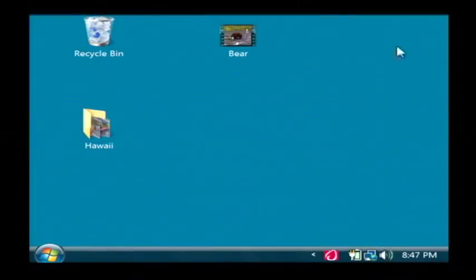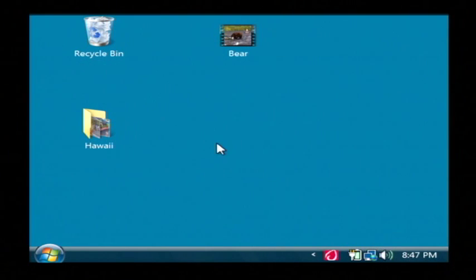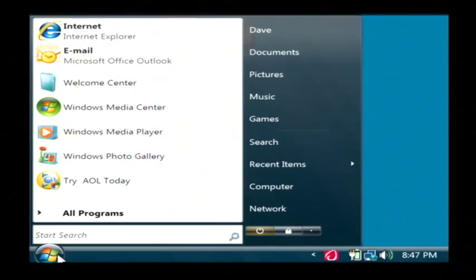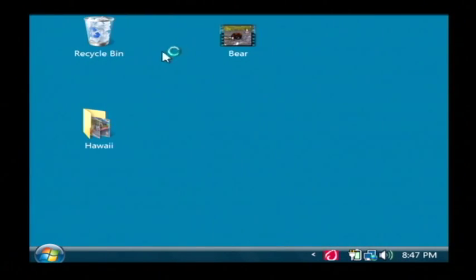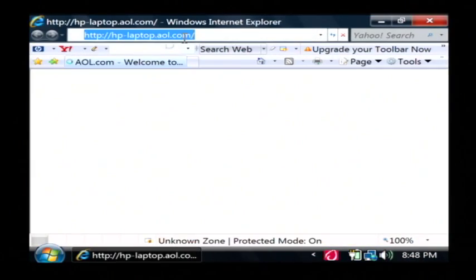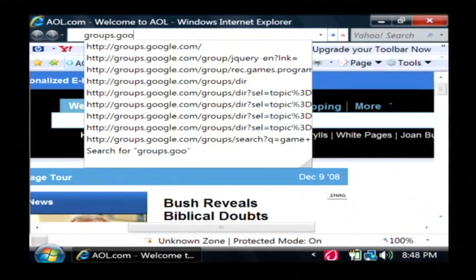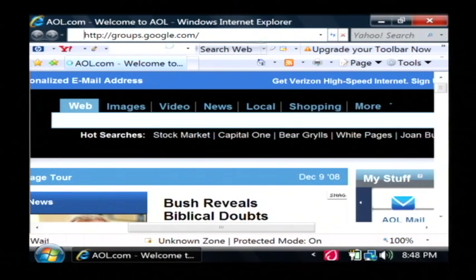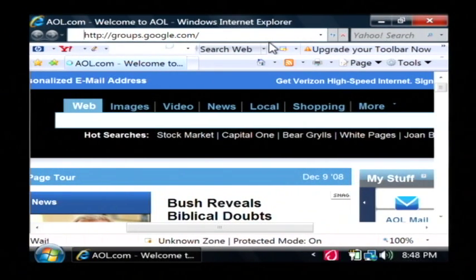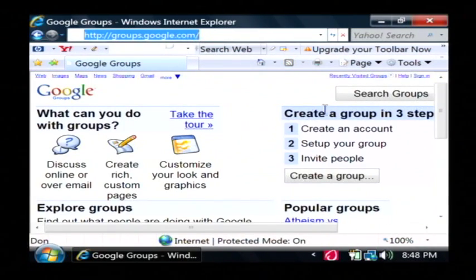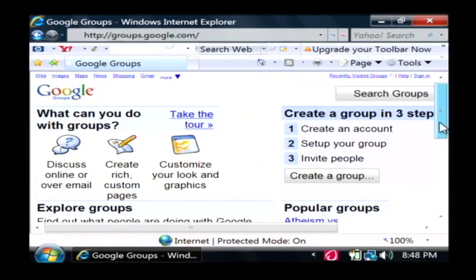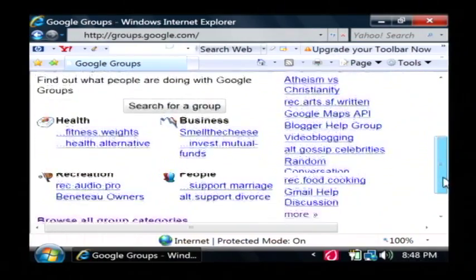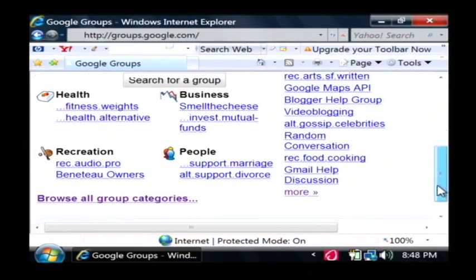Let's go to our computer. Google actually has a system where you can search news groups, so I'm going to go to the internet and the website that we want to go to is groups.google.com. This is Google's news group search basically and we can explore different groups by type here.